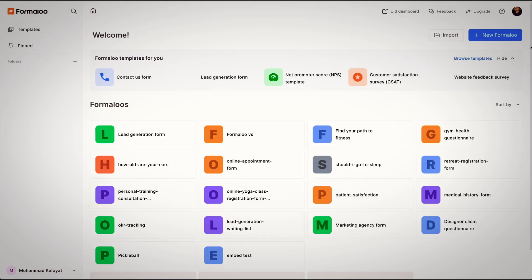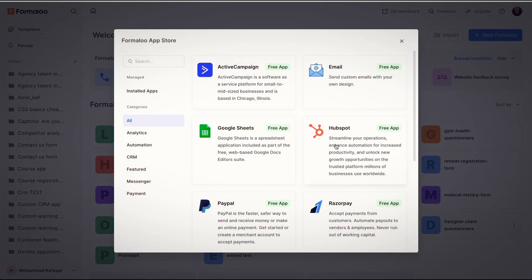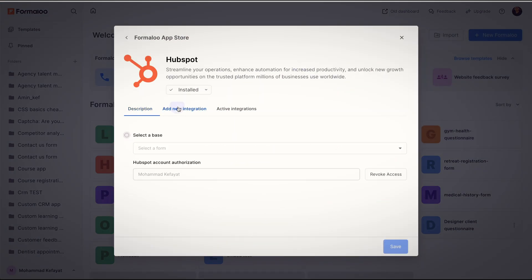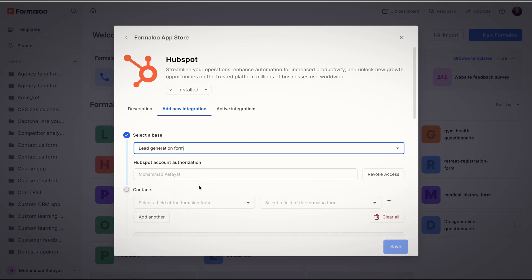Click on your Profile Picture, App Store, and select HubSpot integration. I've already installed it, and now I want to add a new integration.